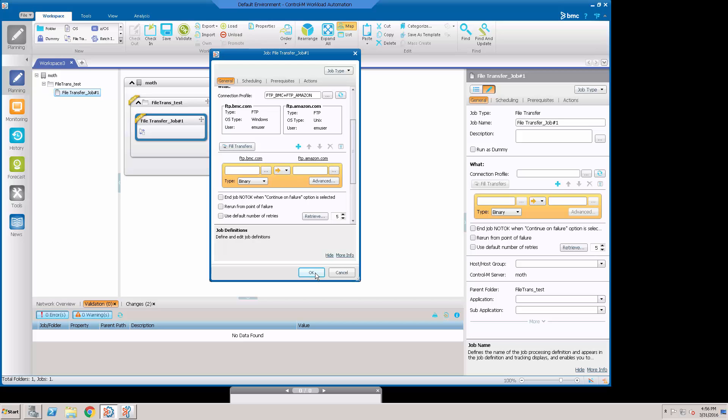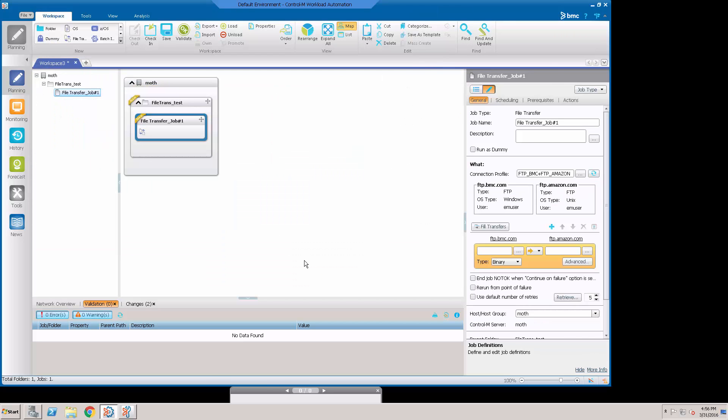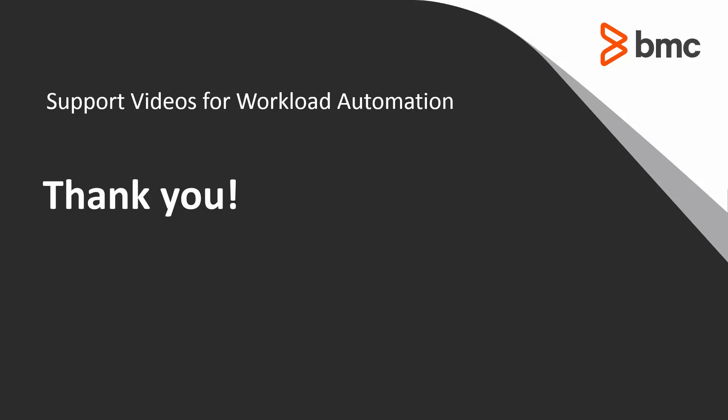That's how you set it up. That's how you use it in a job. Thank you for your time. The Workload Automation Support Team looks forward to helping you should you need our assistance.